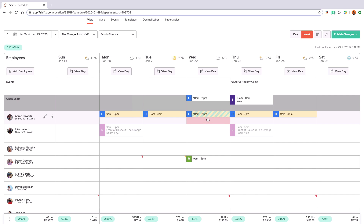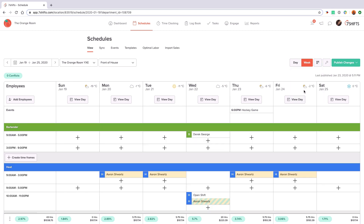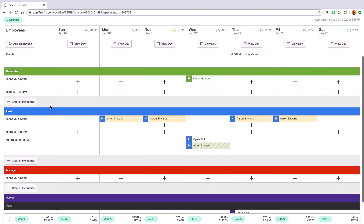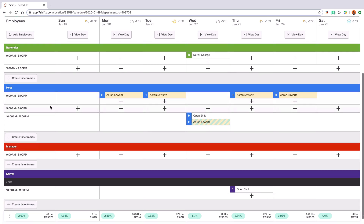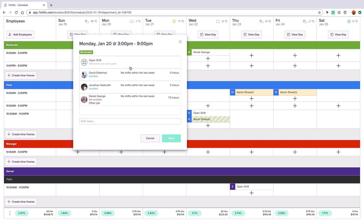Now I'll show you how to create a shift in our time frame layout. With this view, you'll see it broken down by roles with your required shift times along the left-hand side. Click the plus icon to add a shift. From here, it will show you exactly who's available to work the shift in green. The employees unavailable to fill the shift will populate at the bottom in red. It also shows you when they last worked along with their next upcoming shift.